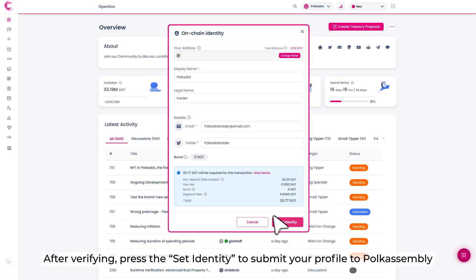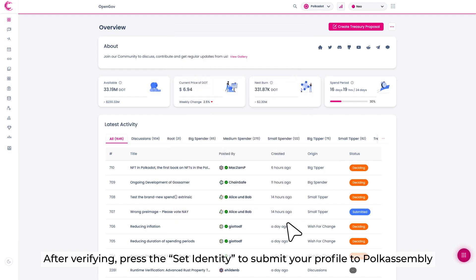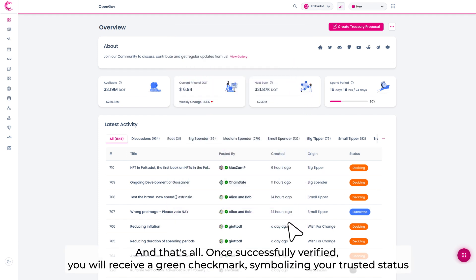After verifying, press the Set identity to submit your profile to PolkaAssembly. And that's it!